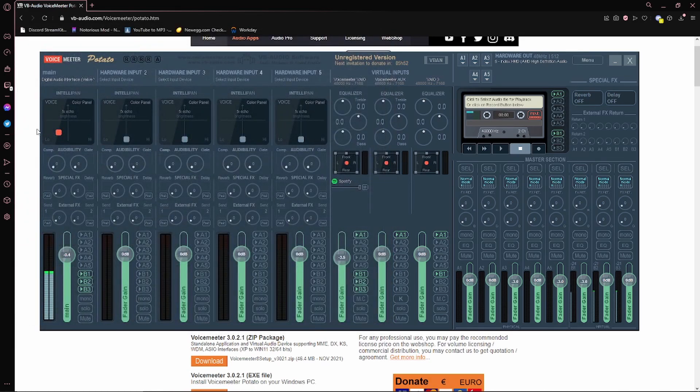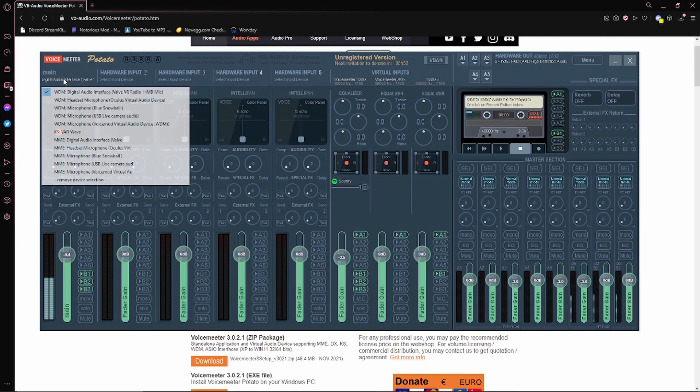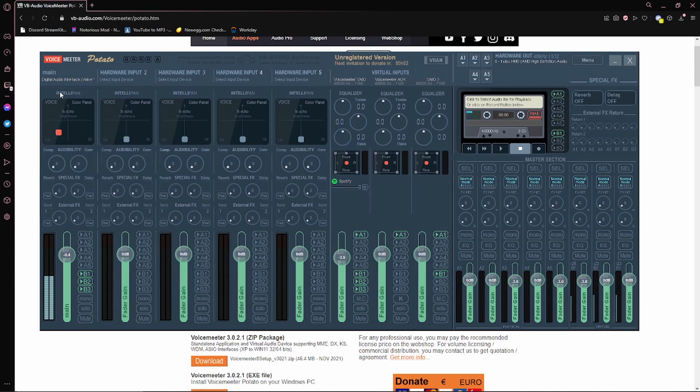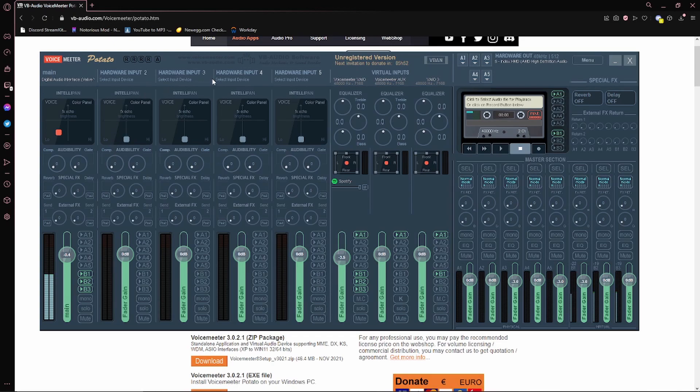First thing, you want to go up to where this will say Hardware Input 1. You want to change that to your Headset Microphone. For me that'll be Valve VR HMD Mic. And you want to go down here, leave this, and make sure B1, B2, and B3 are all green. Leave these alone unless you have other mics that you want to use.